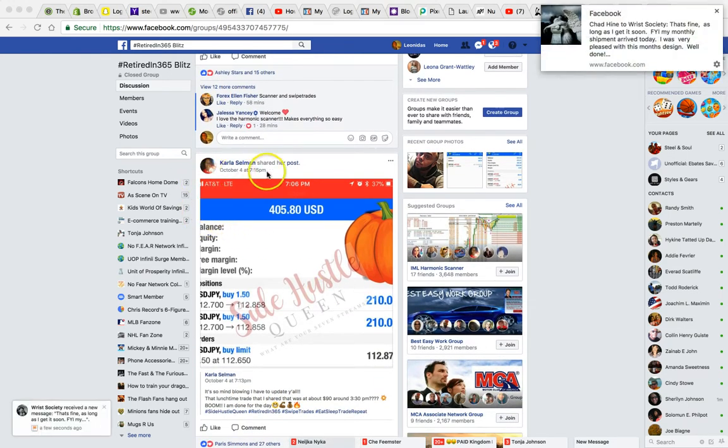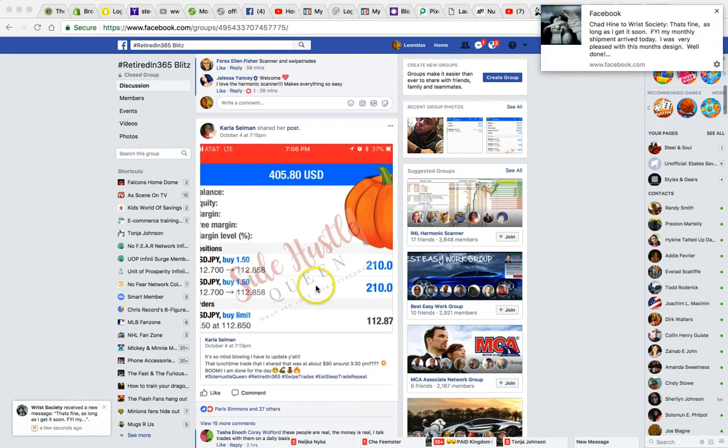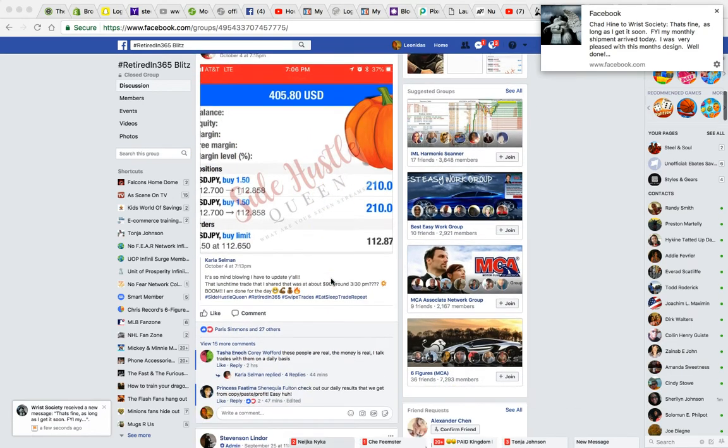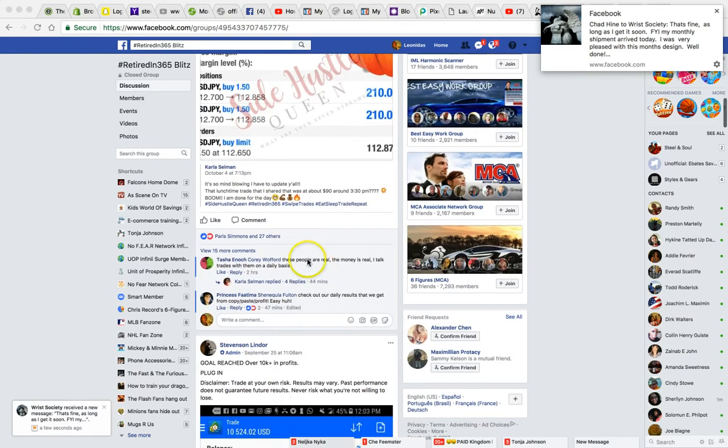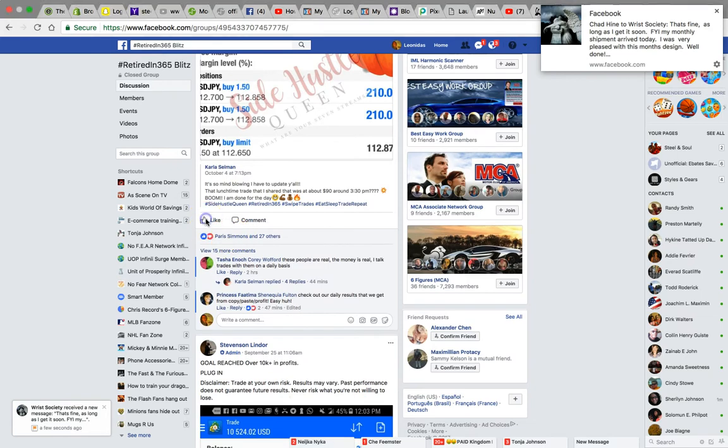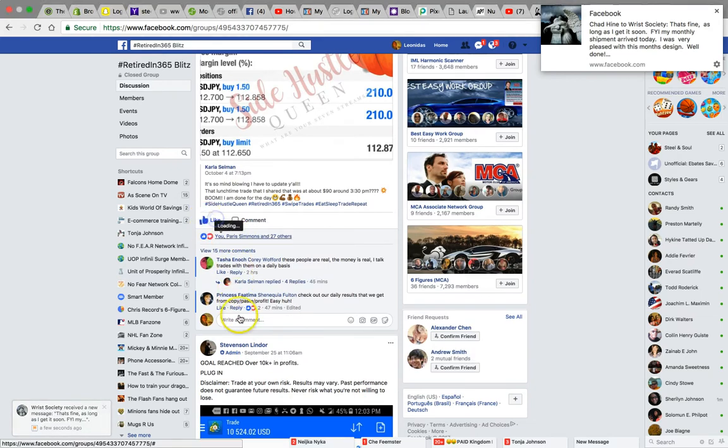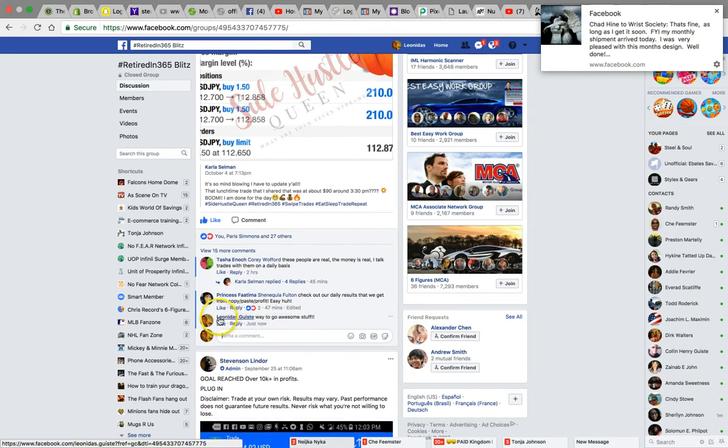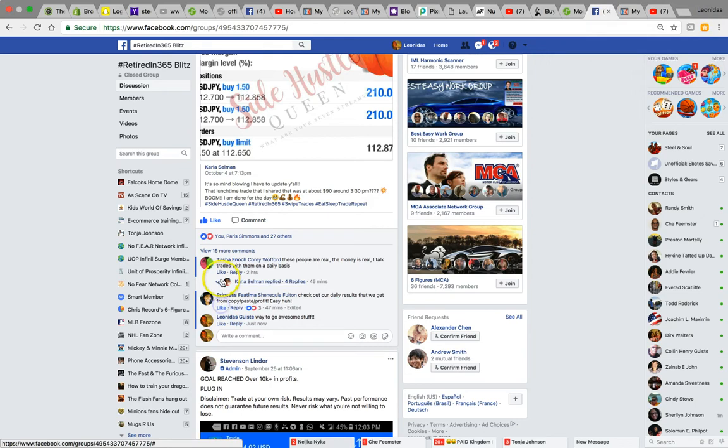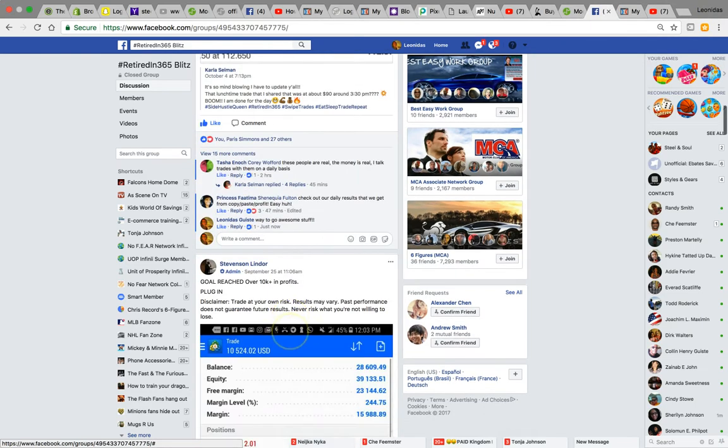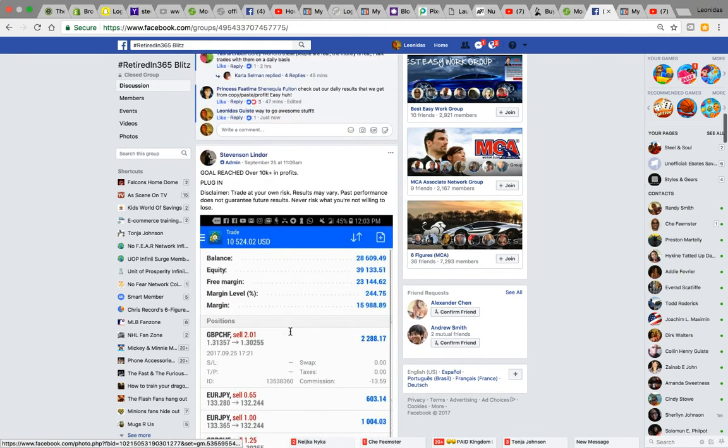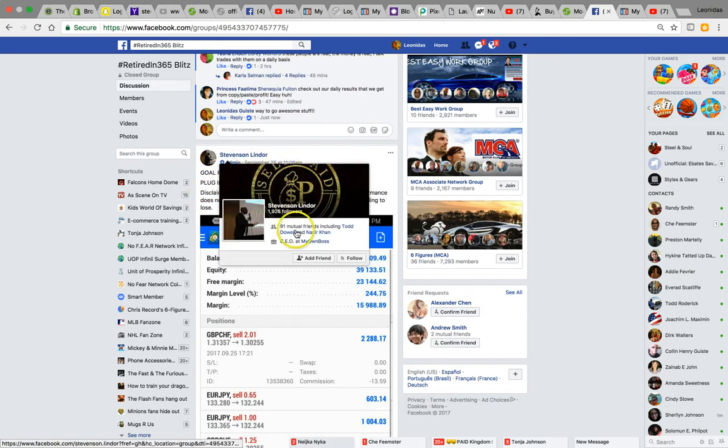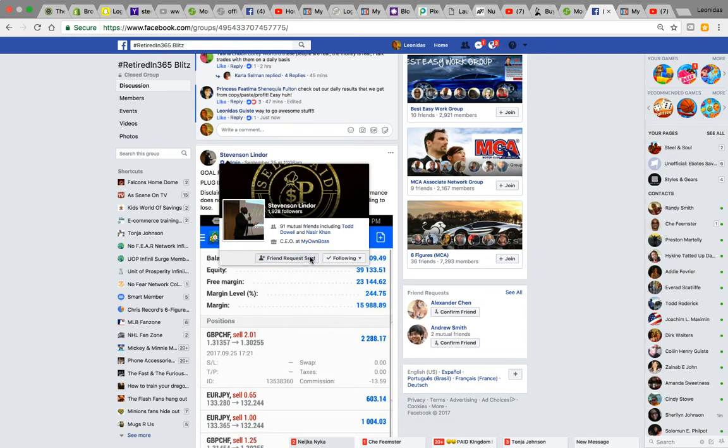I want to show you some results that people are having inside of our private group. This is Carla, just some results she's having right now. She posted this on the fourth, $405 profit. Let's give her a like for that. Show some love and support in the group because this is what we do. These are all people that are learning how to trade. Look at this person's account, reach over 10k in profits, Stevenson Lindor. Definitely gotta get to know that guy.